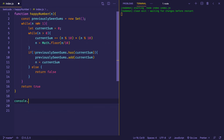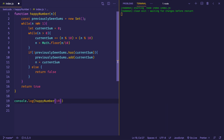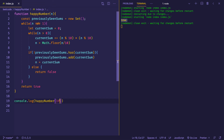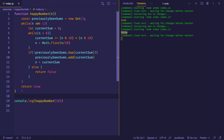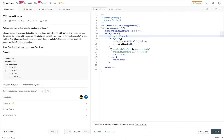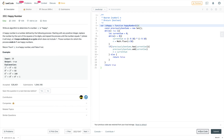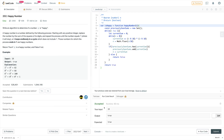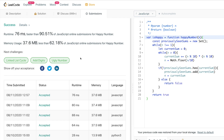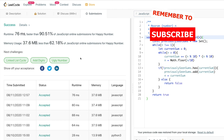Let's test the algorithm. Logging happyNumber(19) gives true in the console, and happyNumber(18) gives false — both correct. We copy the code into LeetCode, remove the console.log line, run it, and it's accepted. After submitting, we see success. Thanks for checking out this video on the LeetCode problem Happy Number. If you enjoyed it, please give it a like and consider subscribing to the channel.